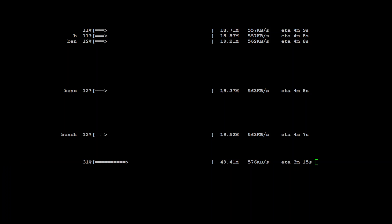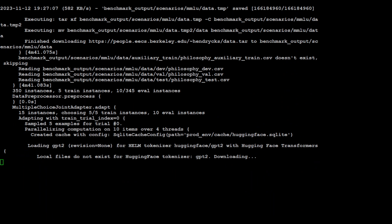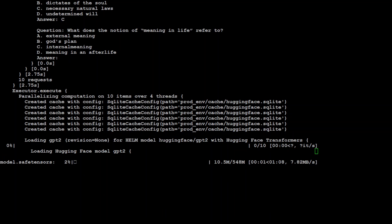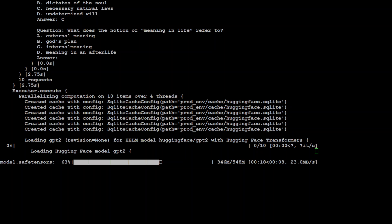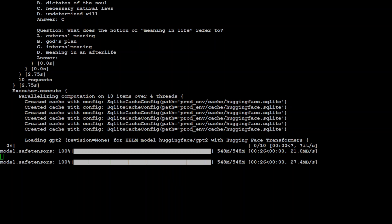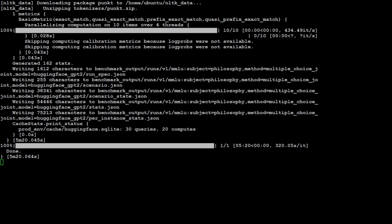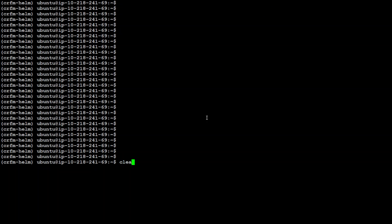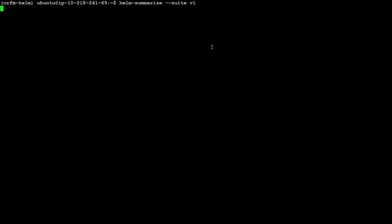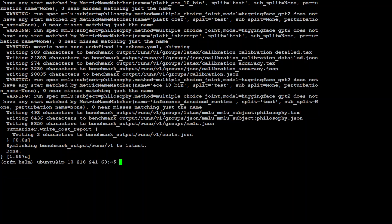Benchmarking is almost done. The model is loading — it's quite small, around 548 MB. You can see at the top the question-answering task from the downloaded dataset. It has also created some cache with the config. The model is almost done — just setting the pad tokens. That is finished. Let me clear my screen. Now let's summarize the results. That is done.